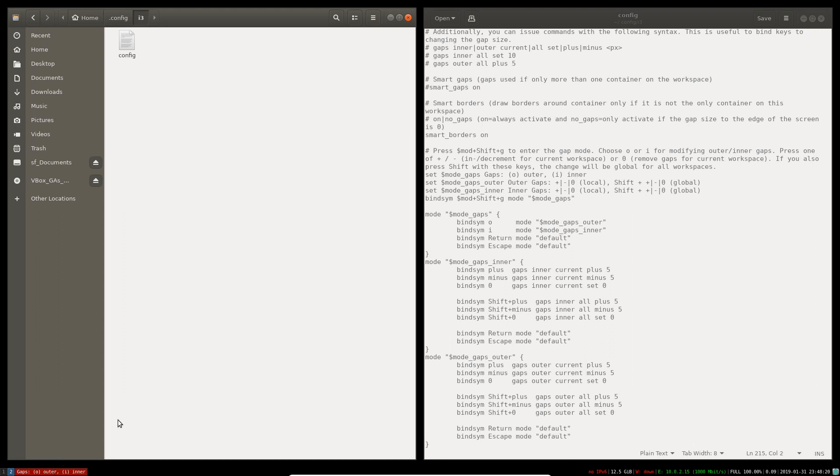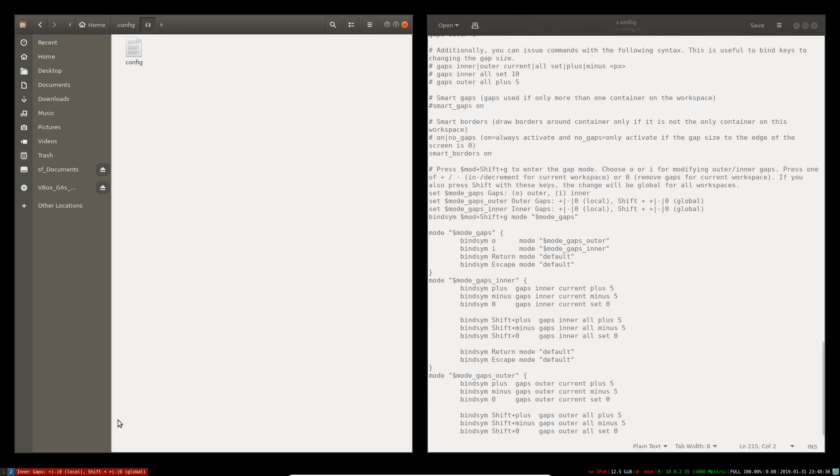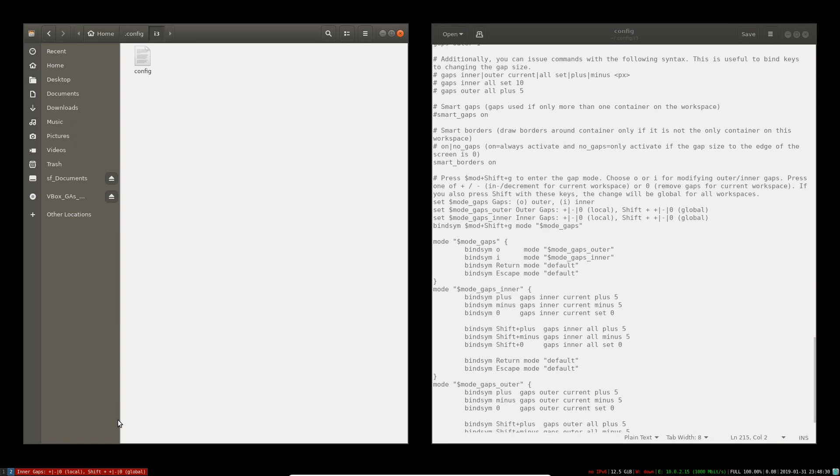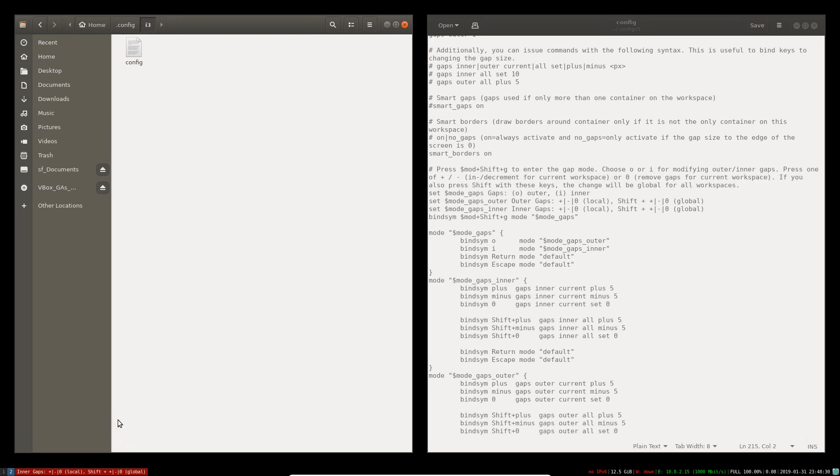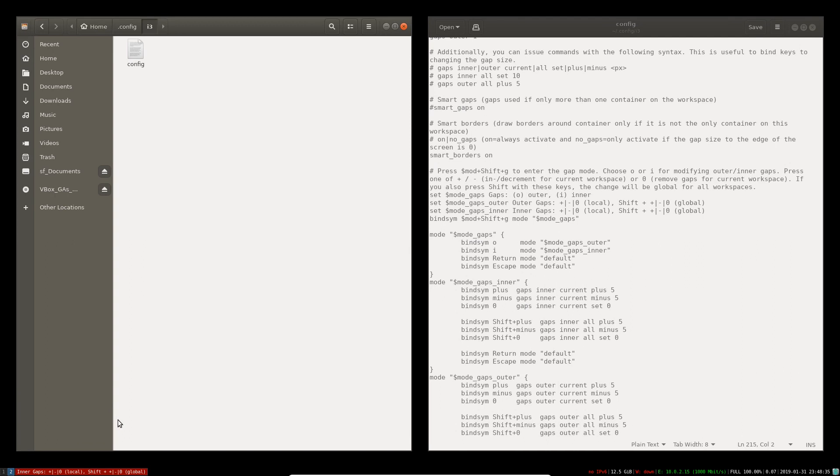So once you select I, hold the Shift key and play around with your plus and minus to adjust the configuration and all the gap sizes you want.